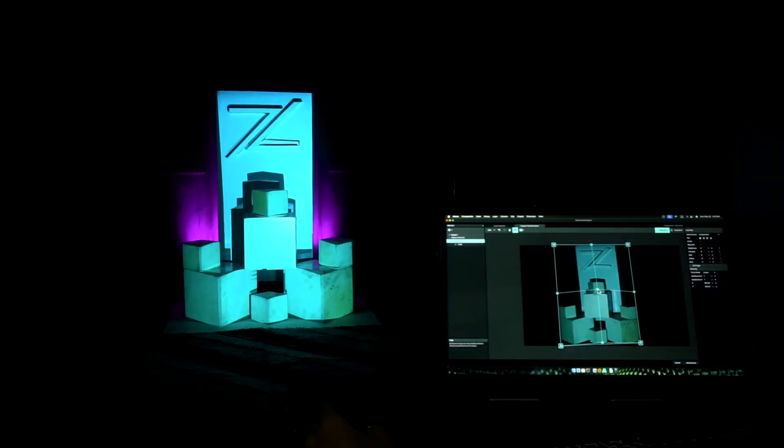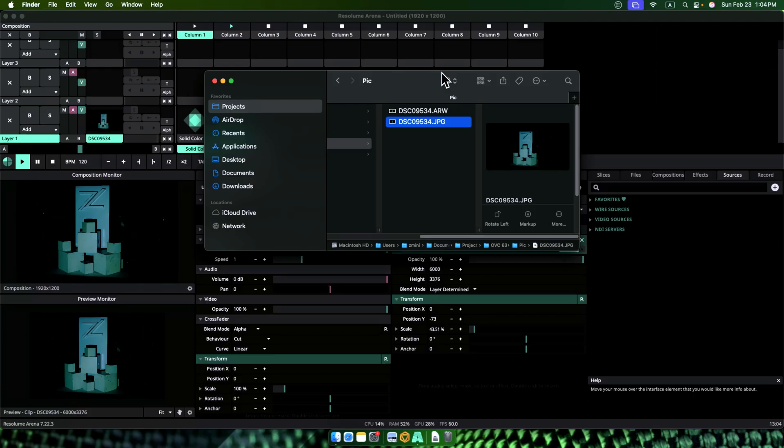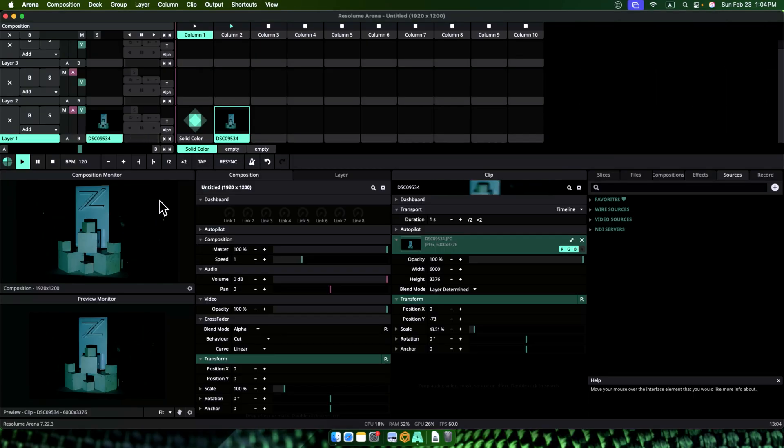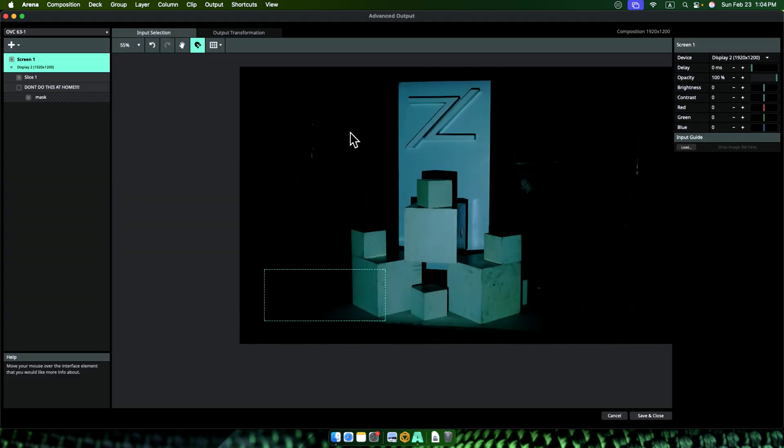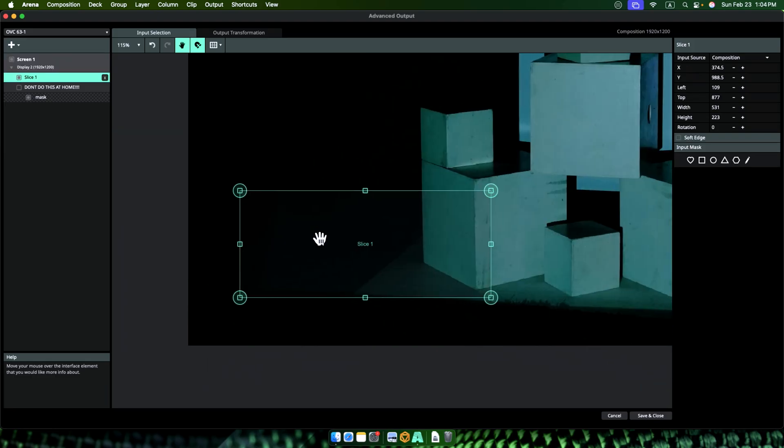Since we admit that we are crazy, we need extra precision, extra control, more dynamics, right? For that, let's go to advanced output. Throw away everything we just made. So boring. Start off with a new slice.